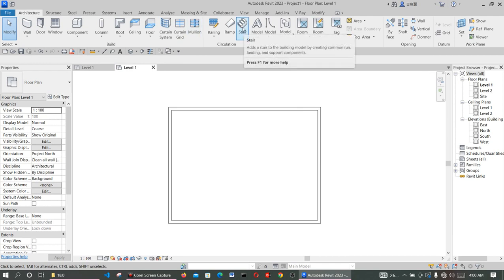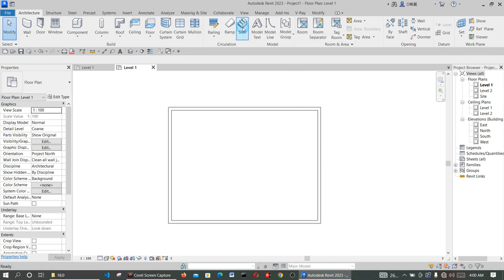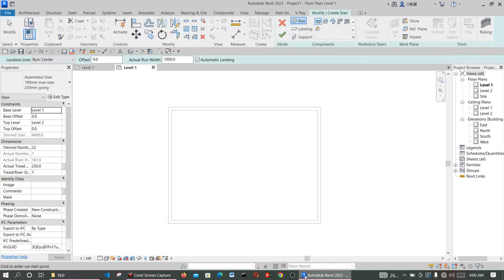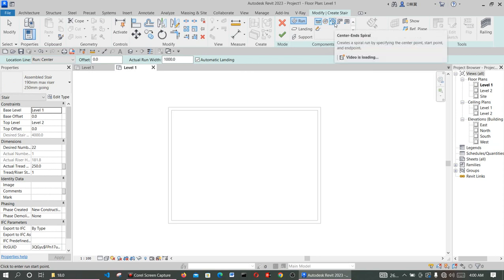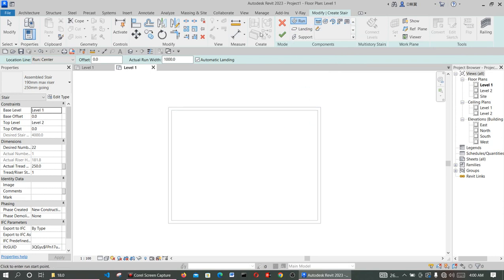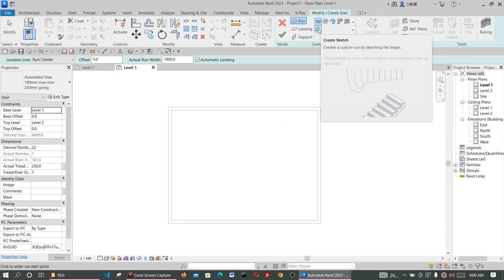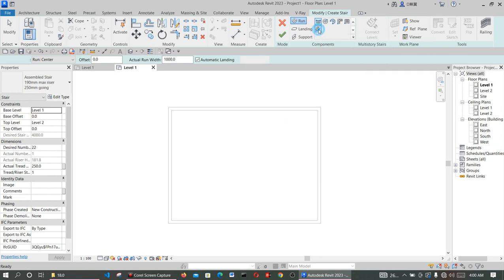The component tool is here — I'm going to click on Stair. There are already predefined stair types, like a full-step spider staircase. These have already been created and are available to use, but we are not going to use those. We want to create a special one using Create Sketch.